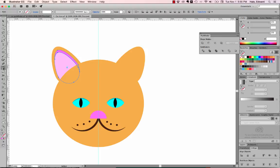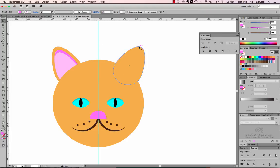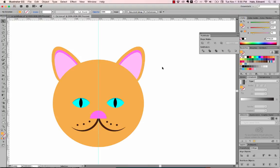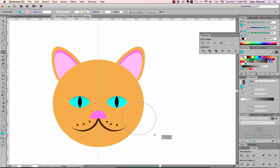I select both ear shadow shapes and use the reflect tool again — click once, Shift Option click — and it flips a copy to the other ear. The copy is behind the other ear shape, so I click on that ear and use Shift Command Left Bracket to send it to the back. And now there's my kitty.